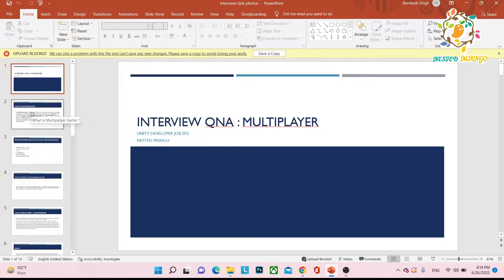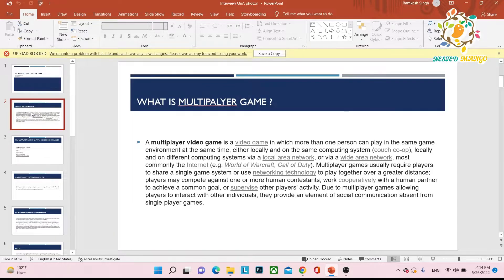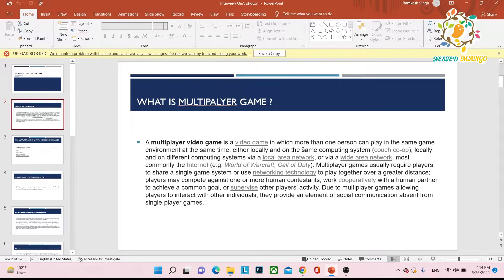In this section we are going to talk about a few questions about multiplayer, and then we will talk about a particular SDK that is very popular in game development. First question: what is a multiplayer game? A multiplayer game is a video game in which more than one person can play in the same environment at the same time, either locally on the same computing system or on different computing systems.